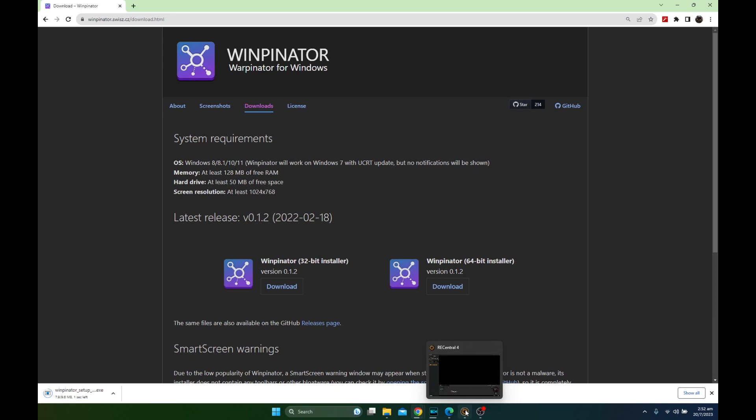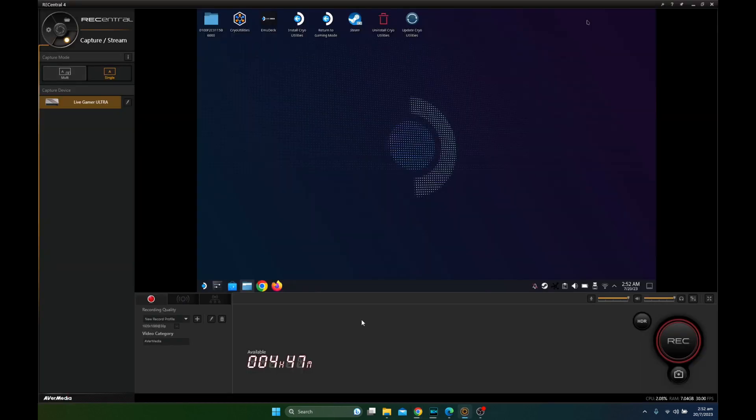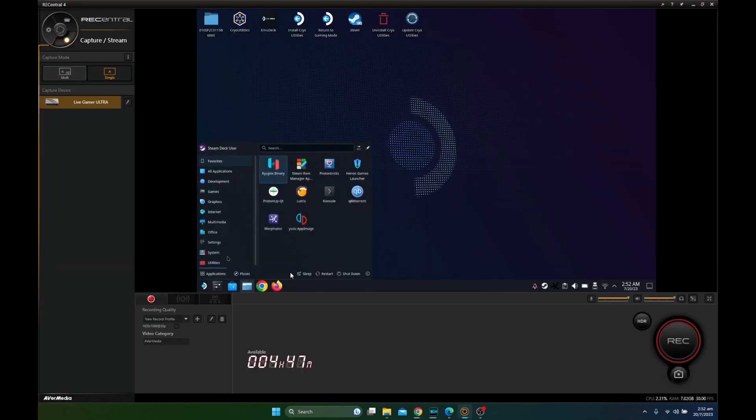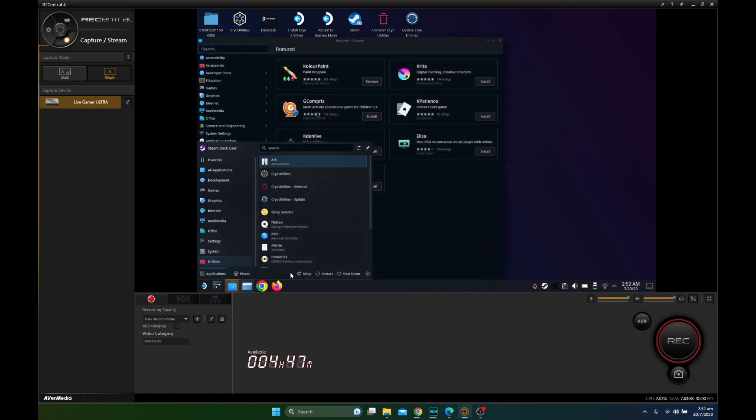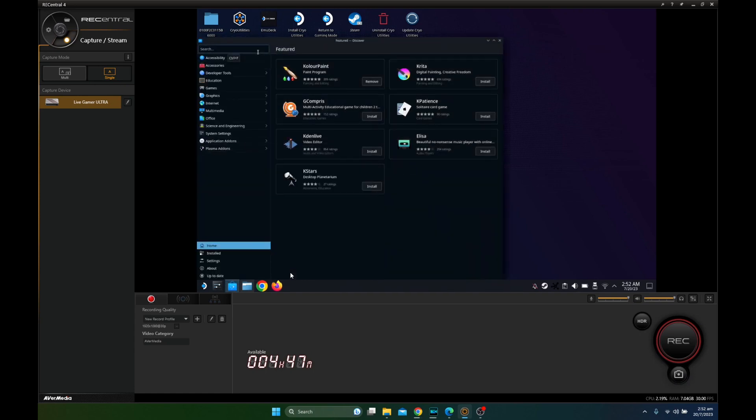And while it's downloading, on the Steam Deck, go to the Discover Store. And then search for Warpinator. W-A-R-P-I-N-A-T-O-R.